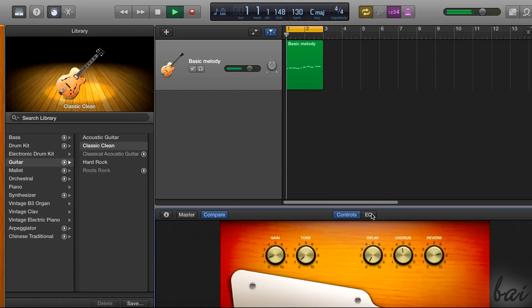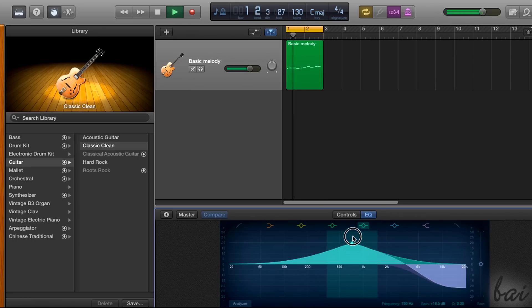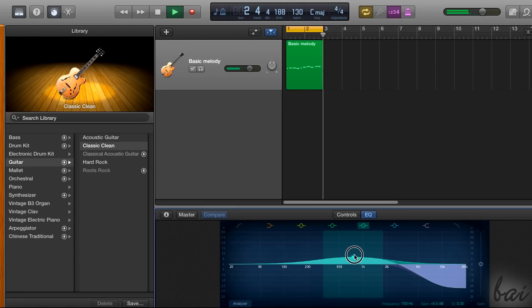Furthermore, under EQ, you can apply audio filters on different frequencies, in order to adjust the sound output.